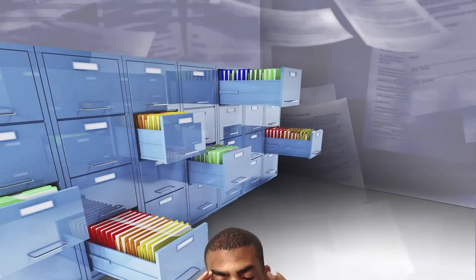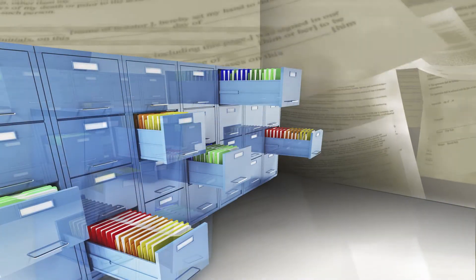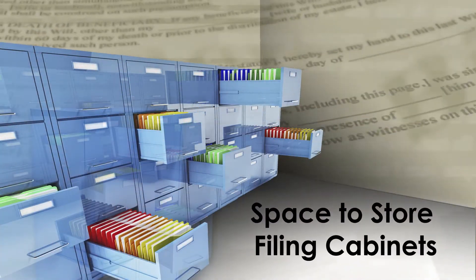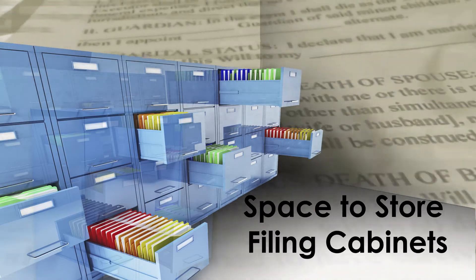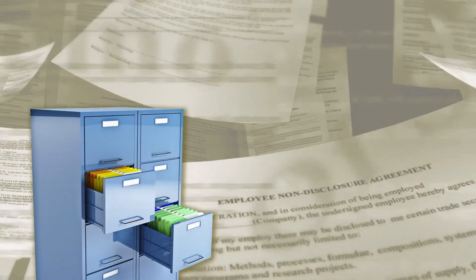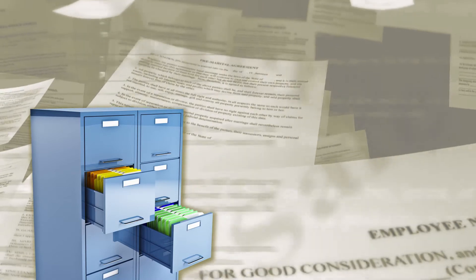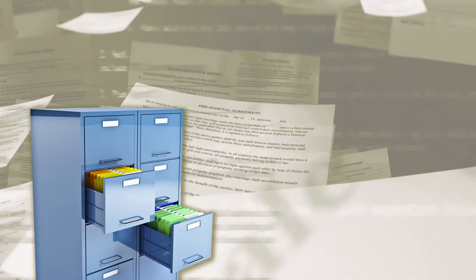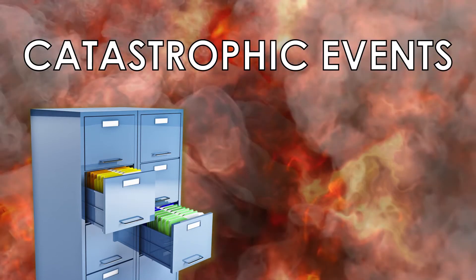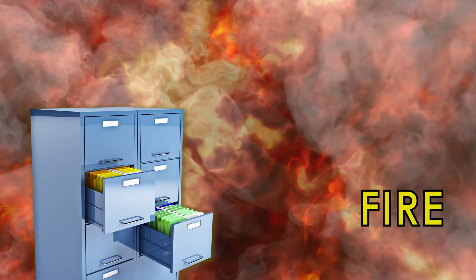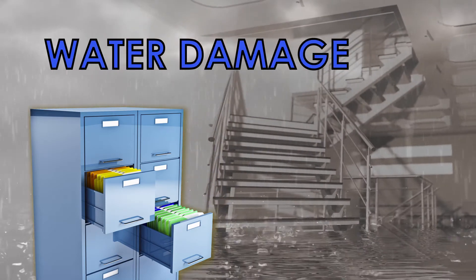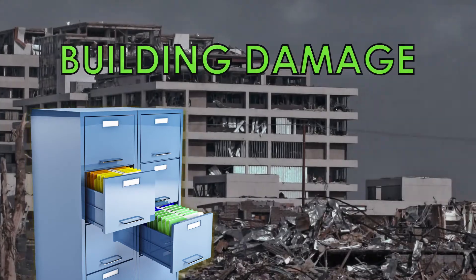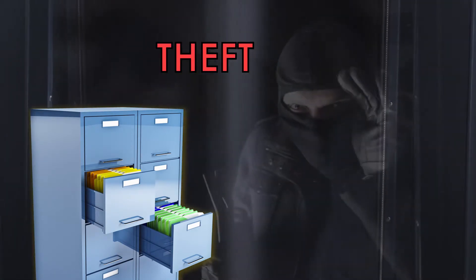Beyond collecting the data, processing and filing paper documents is another elaborate process. It takes a tremendous amount of space to store filing cabinets with years worth of annual documentation. Also with paper documentation comes the chance of catastrophic events such as fire, water damage, building damage, and theft.